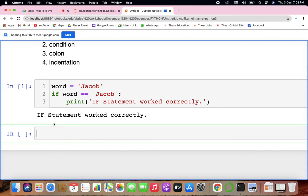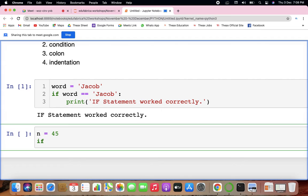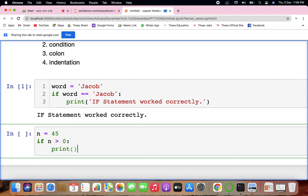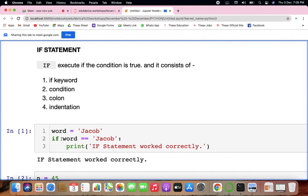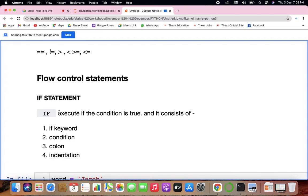Now let's look at an example checking whether a number is positive or negative. Let's say n = 45. If n is greater than 0, print 'it is positive'. Now what if it is not greater than 0? For that condition you would use another statement called else. So else also executes statements, but it does not check for conditions — if executes only when the condition is true.